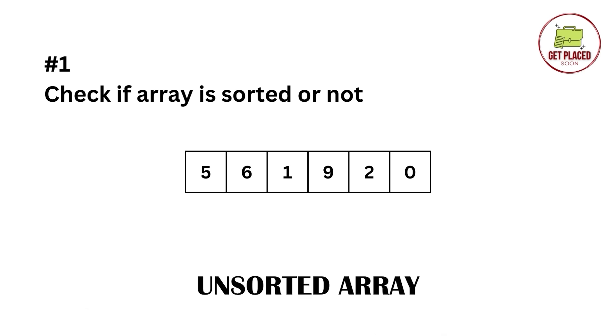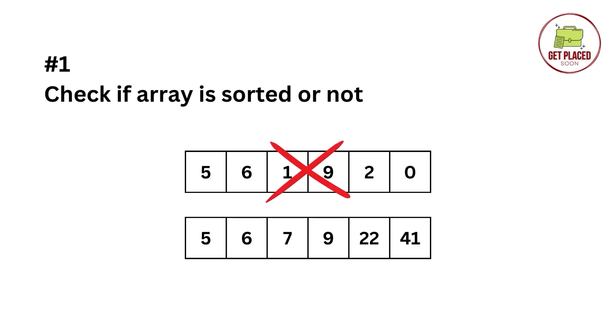Now, in this example, 5 is less than 6, but 6 is greater than 1. It is not in a specific order. So, this is an unsorted array.